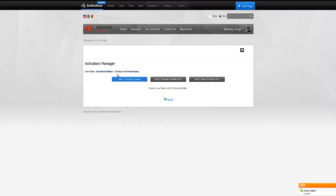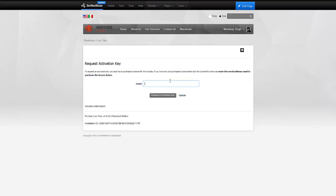We're hoping that you've already purchased a license. If not, you'll go through step 1 which will redirect you to our site and have you buy a license. In this video, we're just going to go straight to step 2 where you've already purchased a license either through our site which is mandeeps.com or through DotNetNuke store. After you've done that, you simply provide your email address to request your activation key.